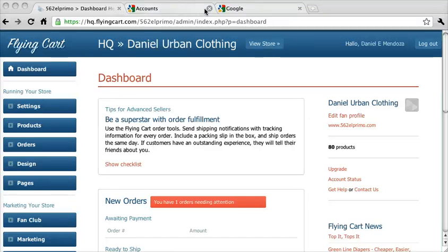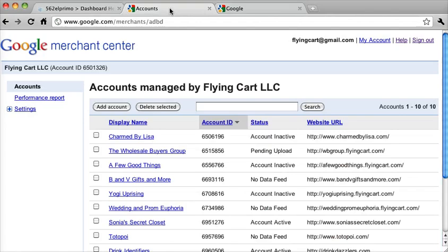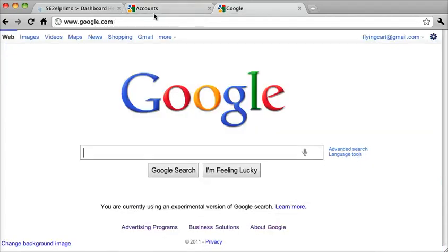Hey guys, this is Rishi from Flying Cart, and I'm going to show you how to get your products into Google Product Search.